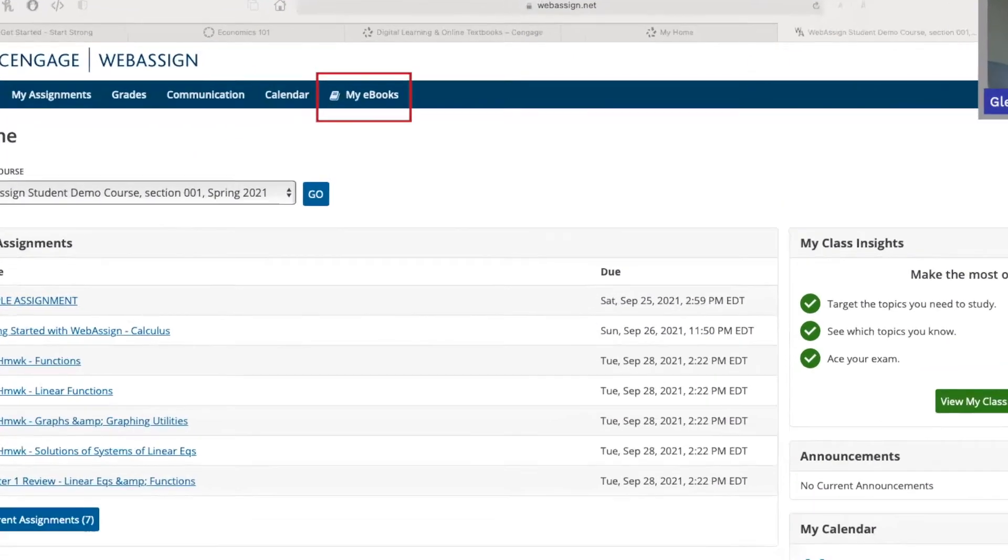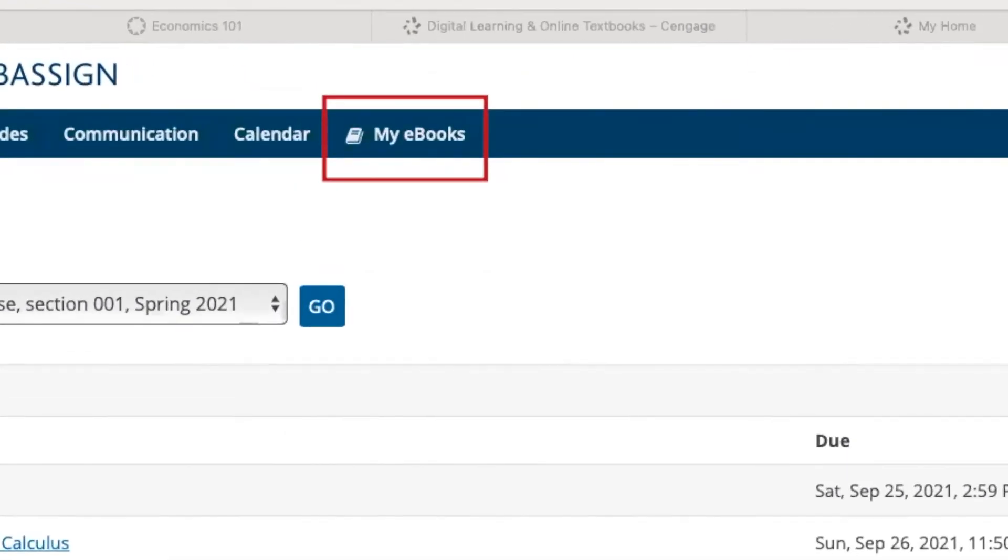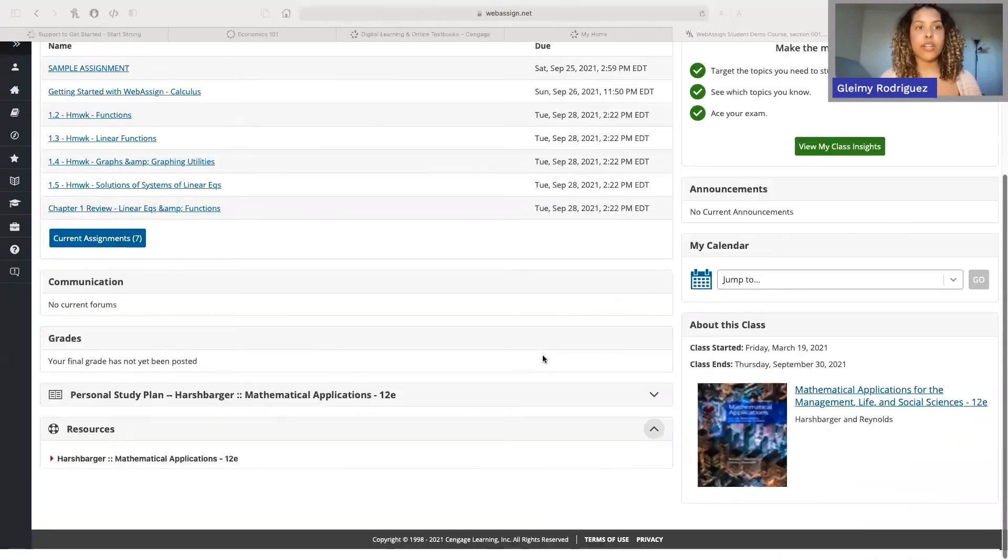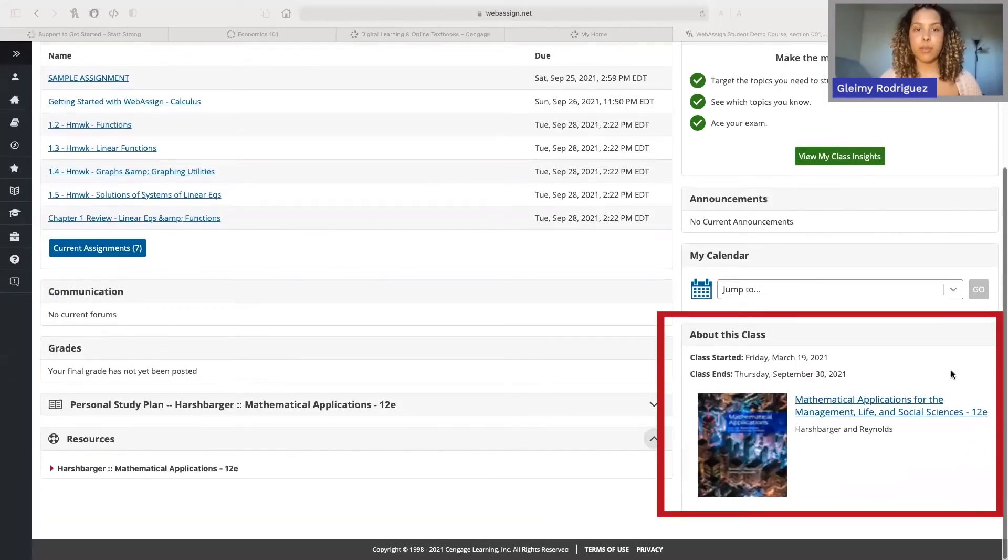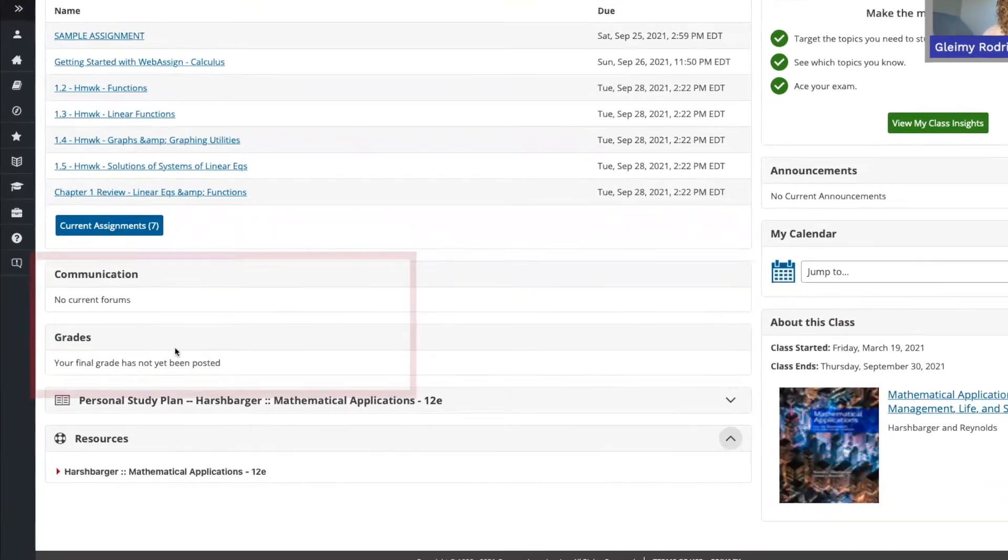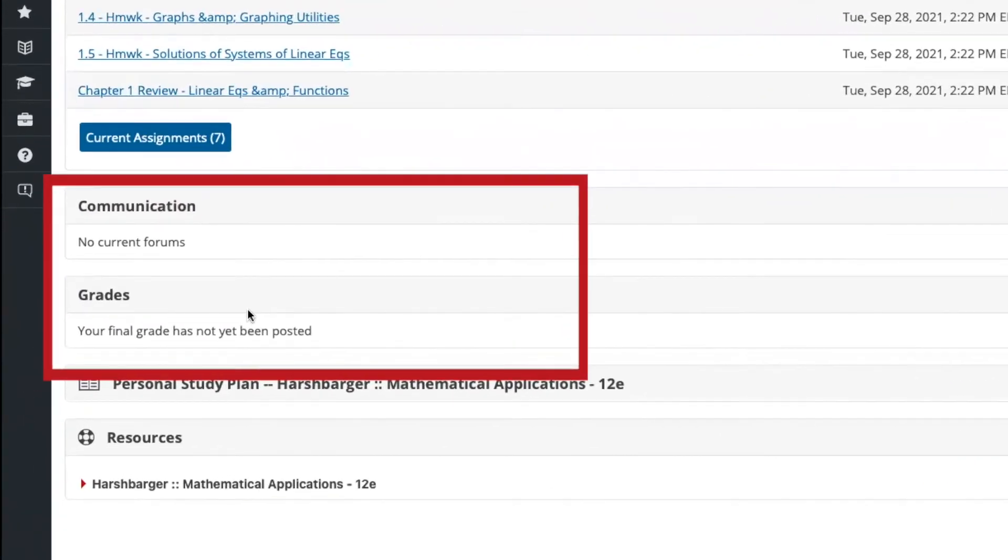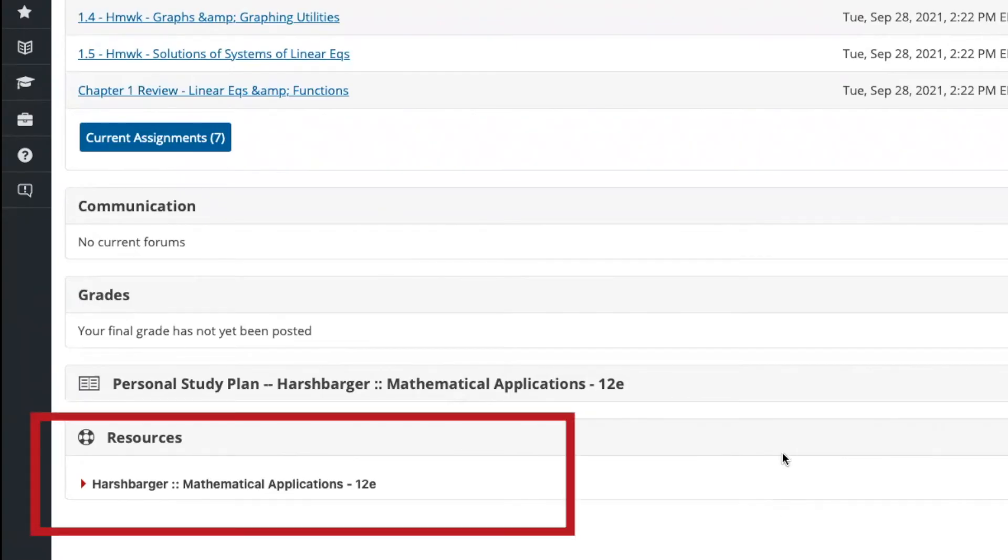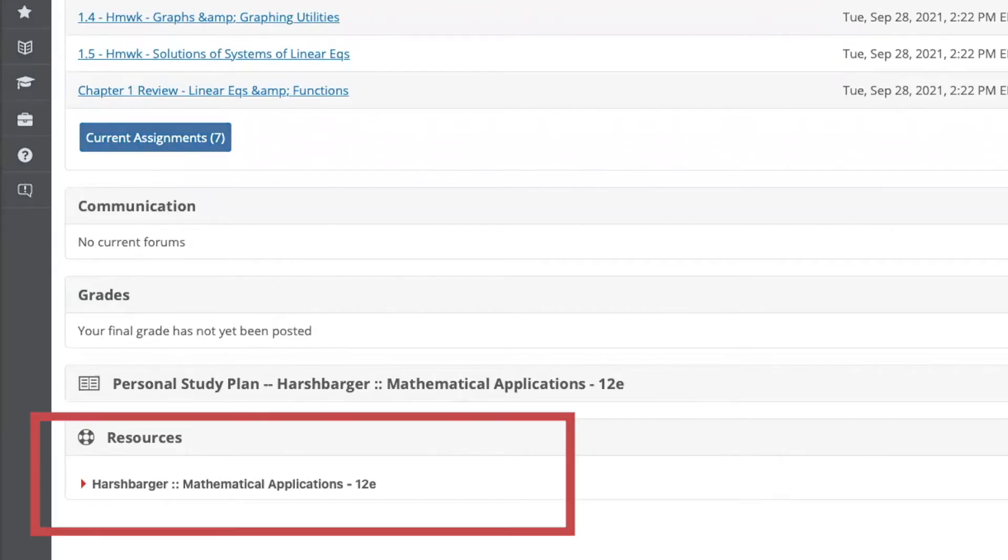To access your ebook, you can select My Ebooks at the top of the page or navigate to the bottom and access your ebook from there. Here, you'll also see grades and messages from your professor. This will also be where you find any resources that your professor has provided for your course. Here in the resource tab, you can see PowerPoint slides or videos if your professor chooses to make those available.